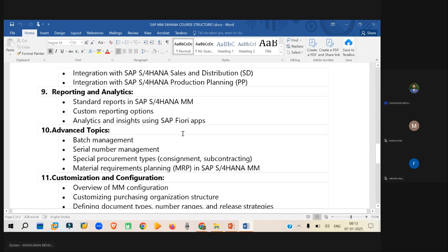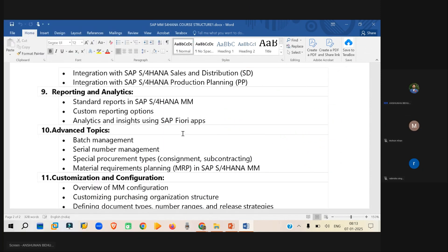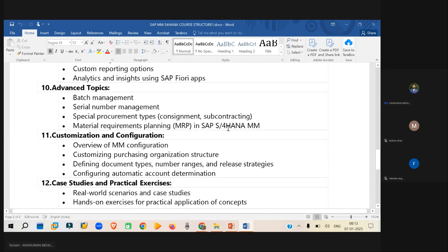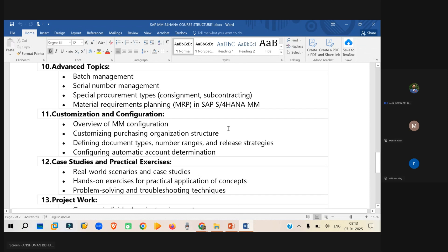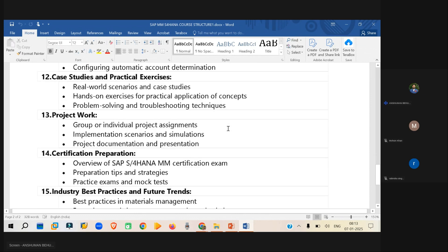Then we will be looking into, let's say, batch management, serial management, and let's say split valuation, special procurement, material requirement. So these kind of topics will be seeing.